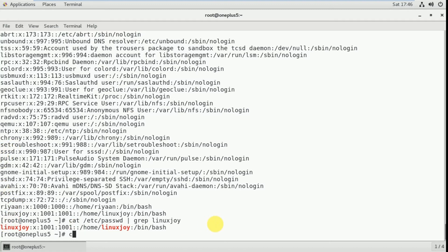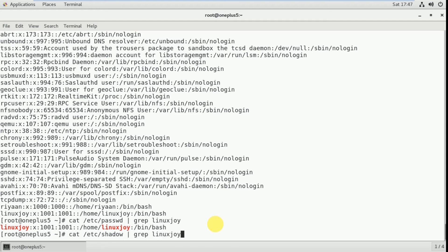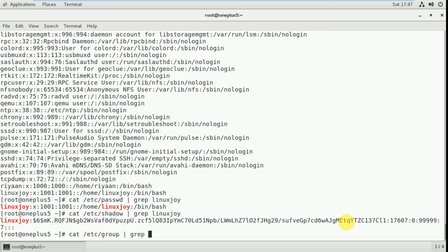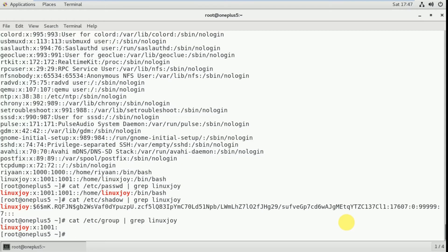Next I'm going to check cat /etc/shadow. This file contains the user password information. I'm grepping for linuxjoy only — here linuxjoy is the username and the long string is the encrypted password. The next file is /etc/group. Whenever you create a user, it creates a group with the same username. Grepping linuxjoy shows the group linuxjoy and its group ID.